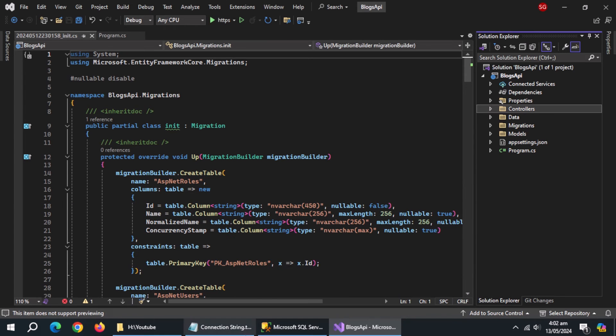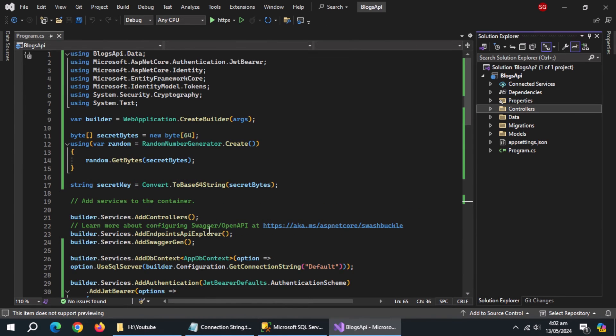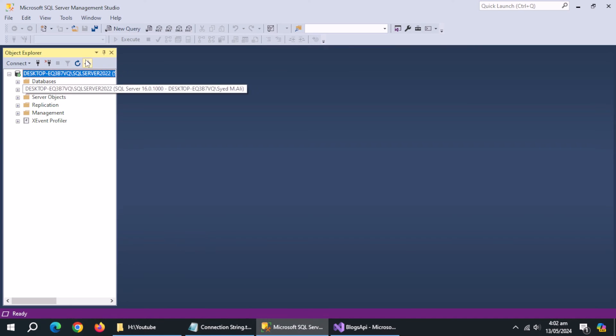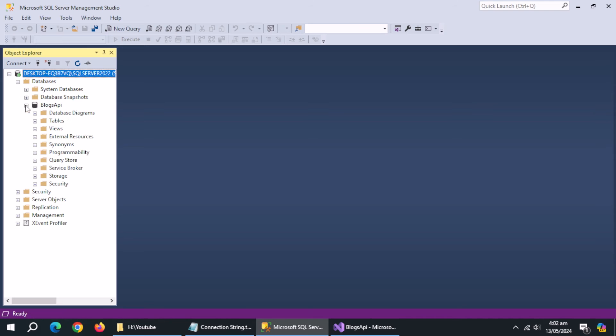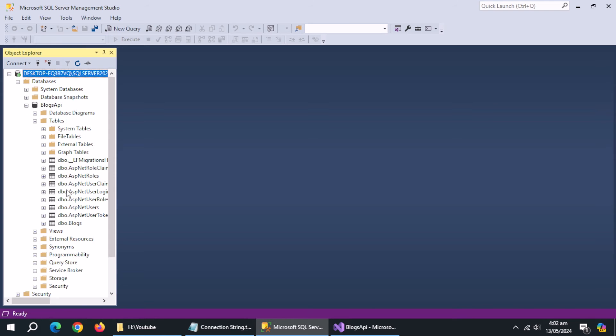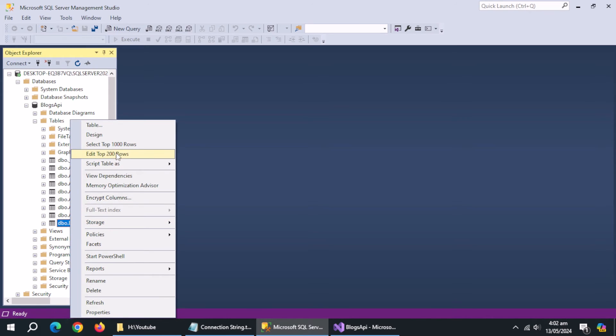Let's check the database. As you can see our database created, and it contains all identity tables and blogs table too.